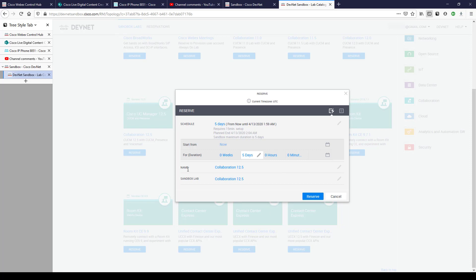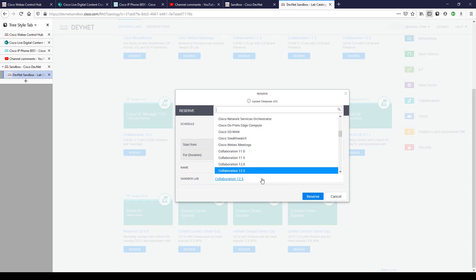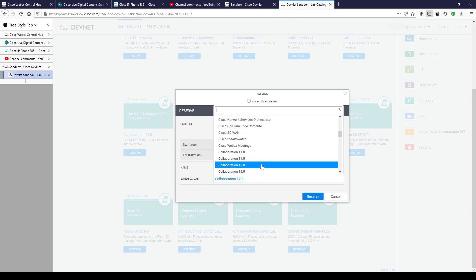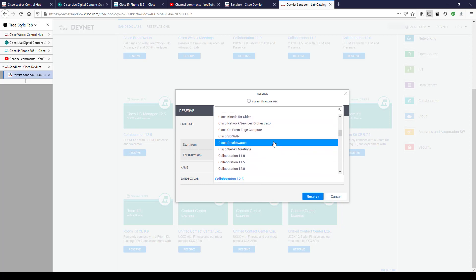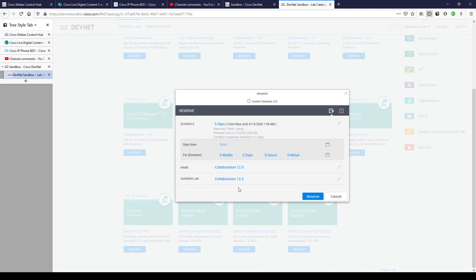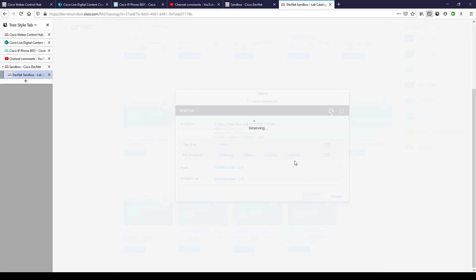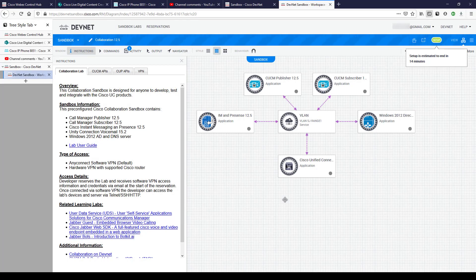I'll leave the name and sandbox lab selection as-is and click Reserve. I think it'll take a little while to spin up — previous reservations have taken a while, though those had a lot more components. Now we can see the topology web interface. Setup is estimated to finish in 14 minutes.